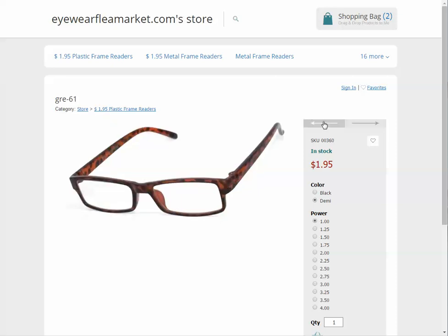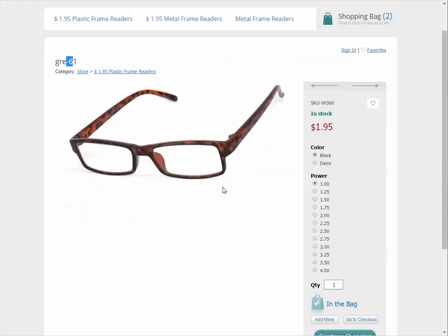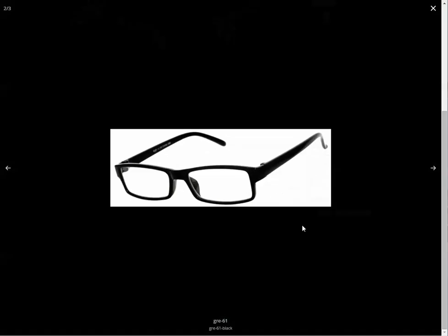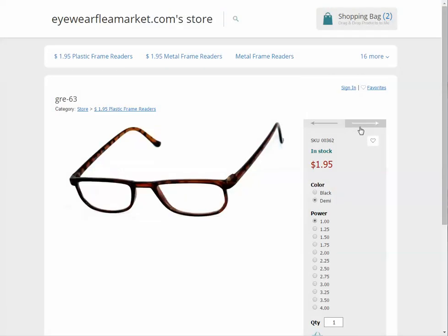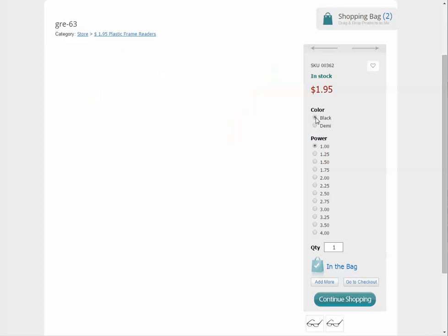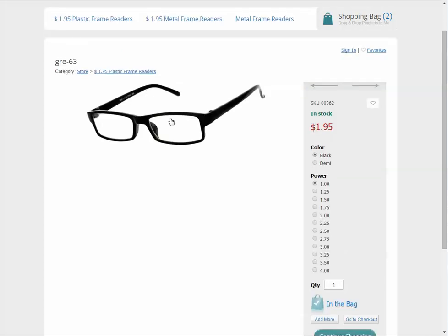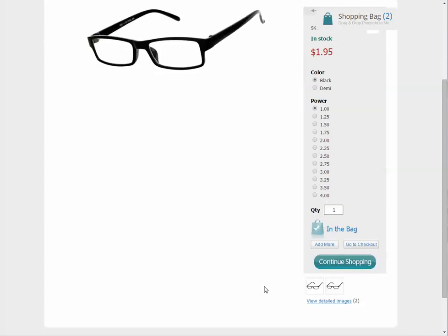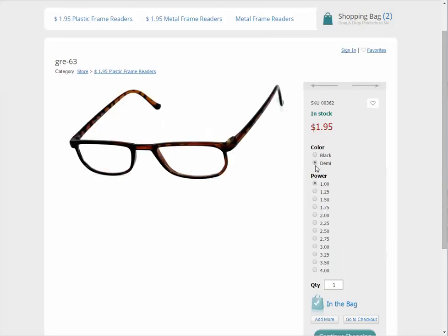Hello. For your email request, here we've got the store. Product 61 comes in black and demi. When you choose these, it doesn't change, but you can see them down here. I've changed it so Product 63 has it. When you choose a color, it changes the picture as well to whatever you specify. You can still see them down here, but it also changes up here.